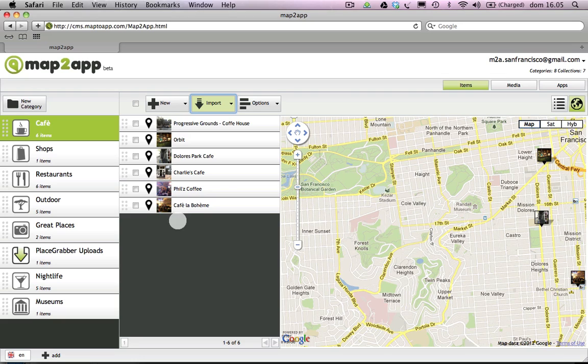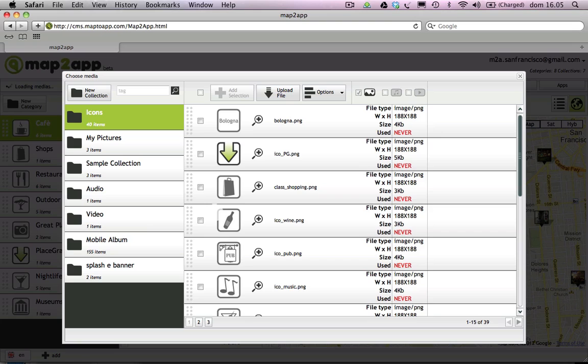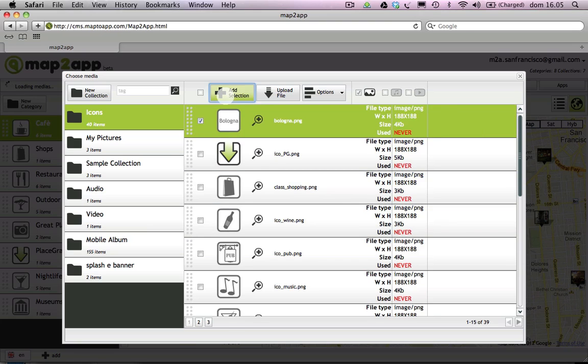Let's create a new category. I've got a spreadsheet of cool places in Bologna, so let's call this new category Bologna.